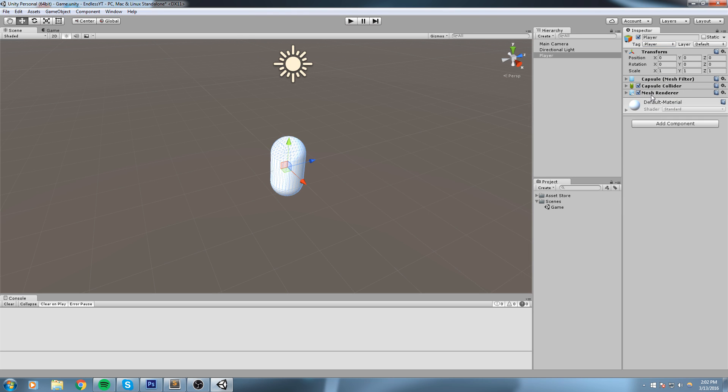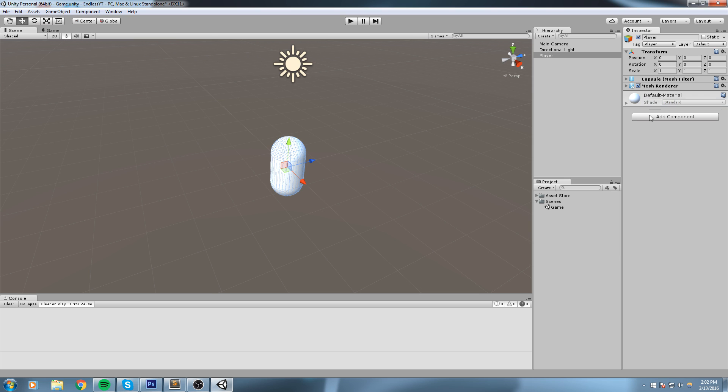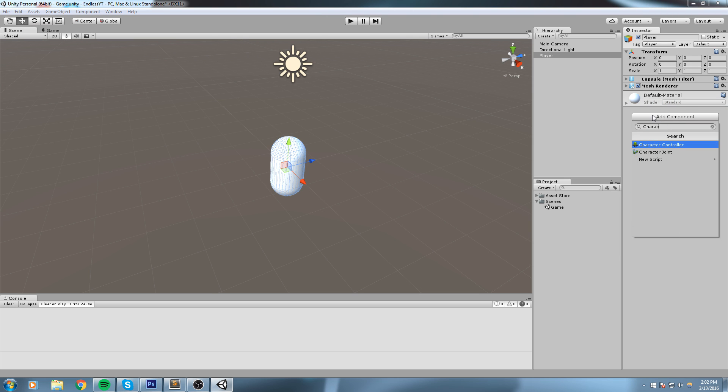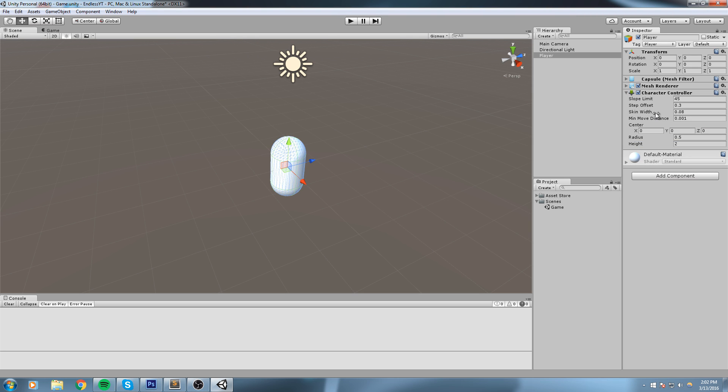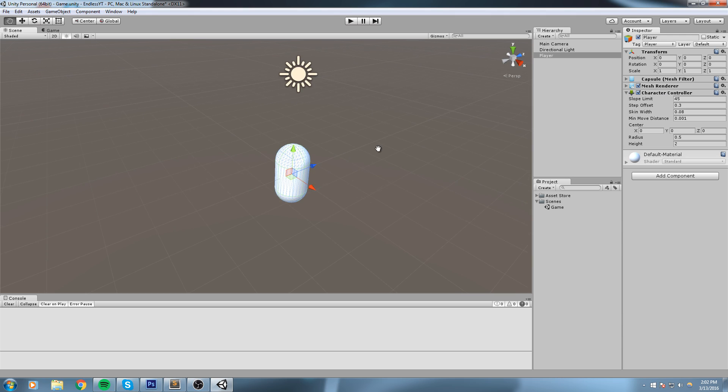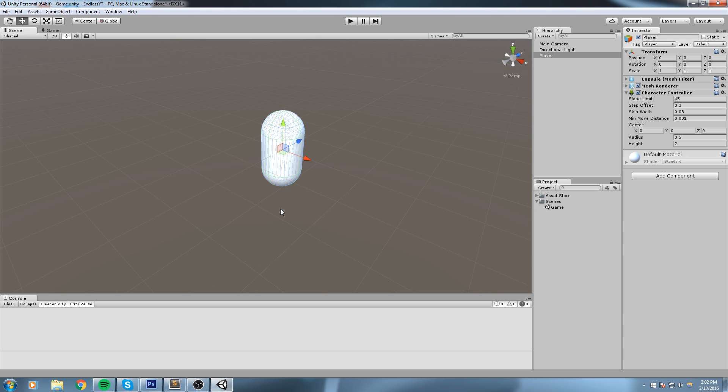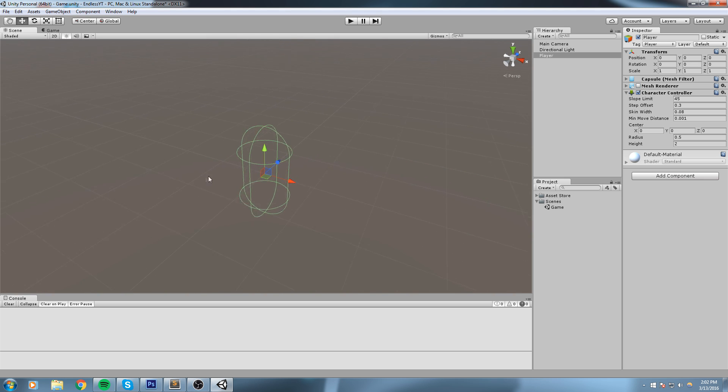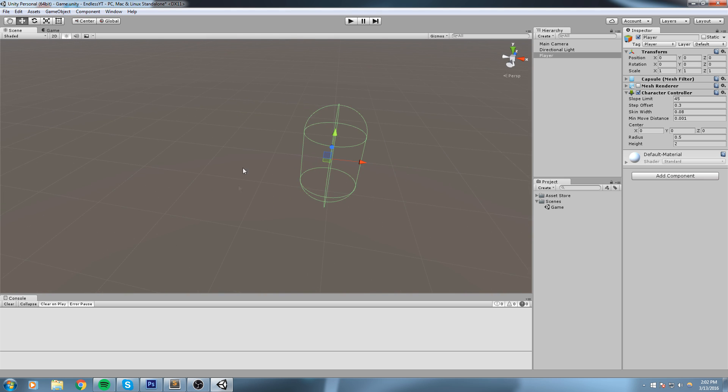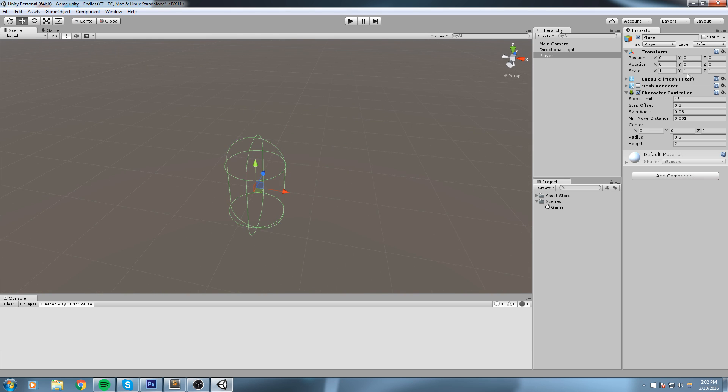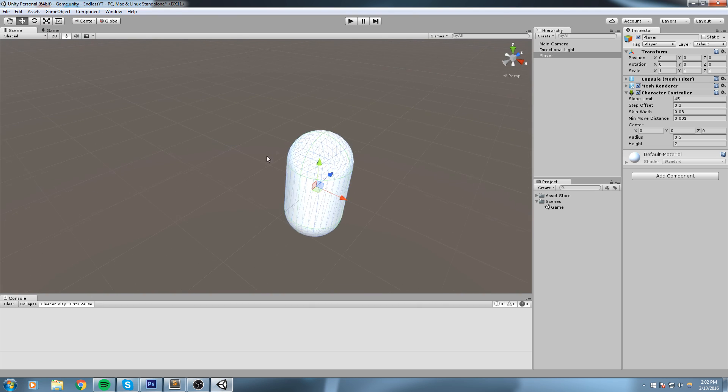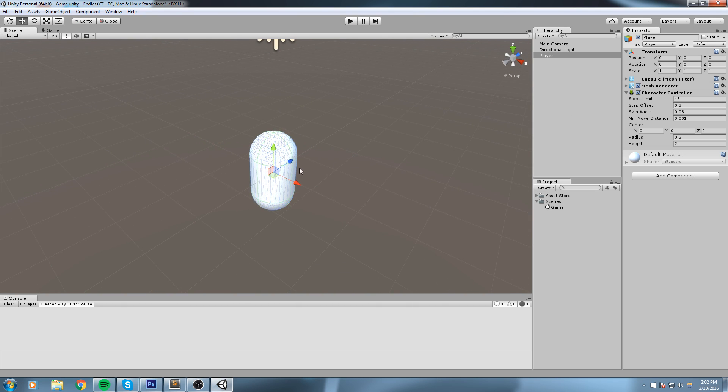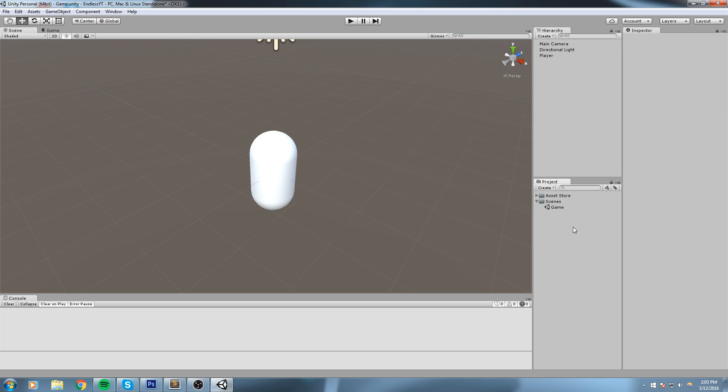Now that this is done, I'm going to remove the capsule collider and add a Character Controller to it. So the Character Controller is pretty much the same thing as the capsule collider, as you can tell. We get the same type of collision, but this one is also allowed to move if we call its function called .Move, and that is exactly what we're about to do.